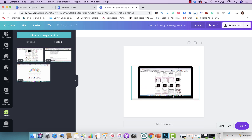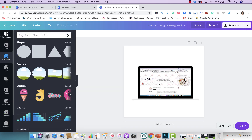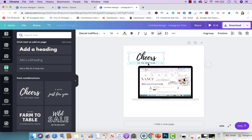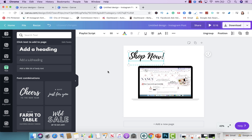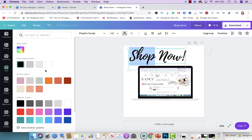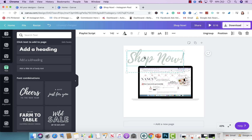Once you have it there, you could add additional elements. You could add text if you want — go to text and put something like 'shop now,' because you want people to head over to your store. You could put your branding colors if you wanted to. Note that saving branding colors only works if you have Canva for Work.